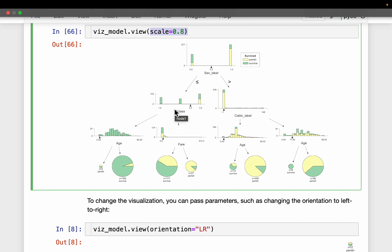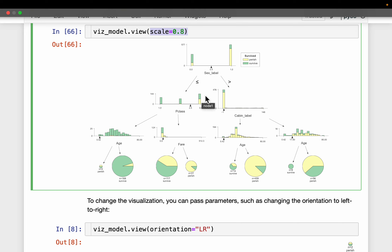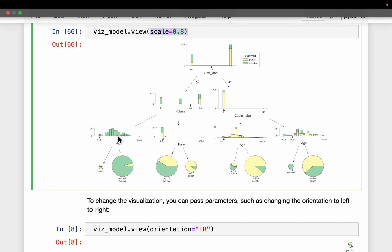Then the model used pClass, which is a categorical variable with three categories. Most passengers with pClass 1 or 2 survived, while roughly half of those with pClass 3 survived. So the model came up with a second rule: divide passengers based on pClass with a threshold of 2.5. Those with pClass below 2.5 are grouped here — most of them survived.